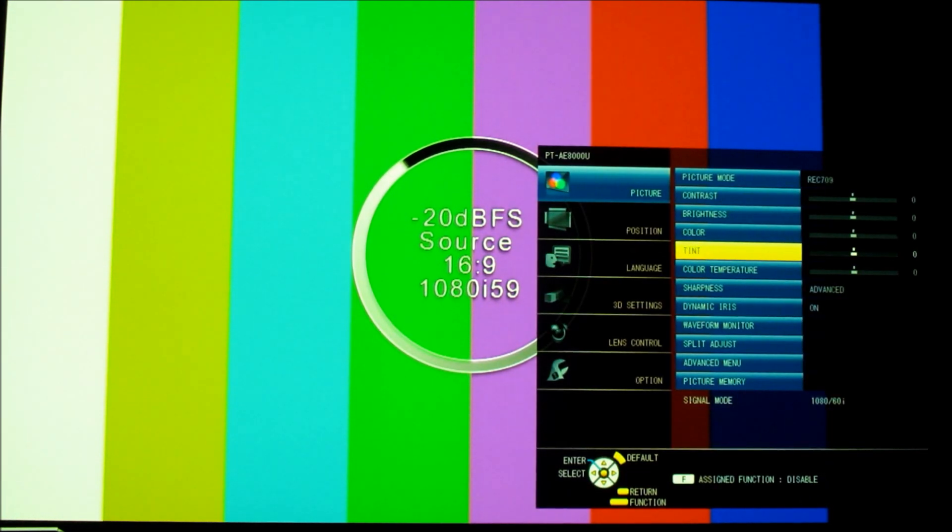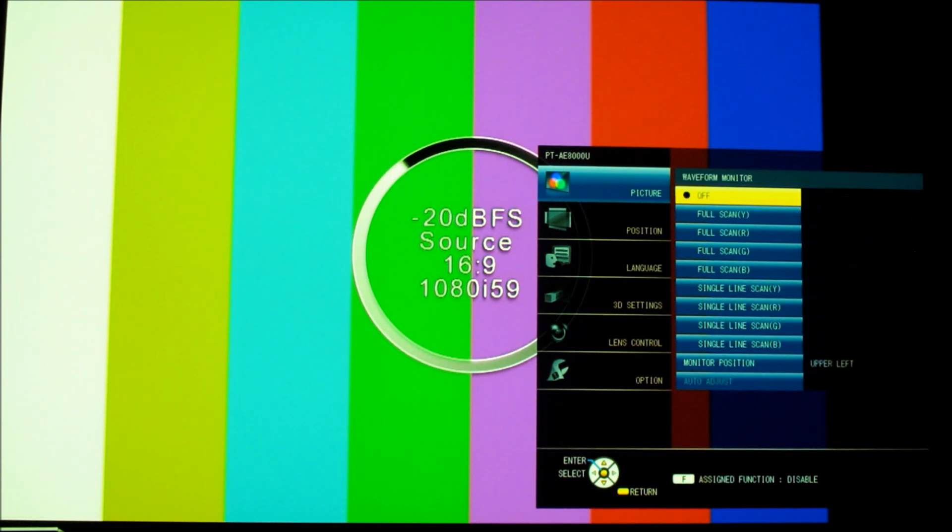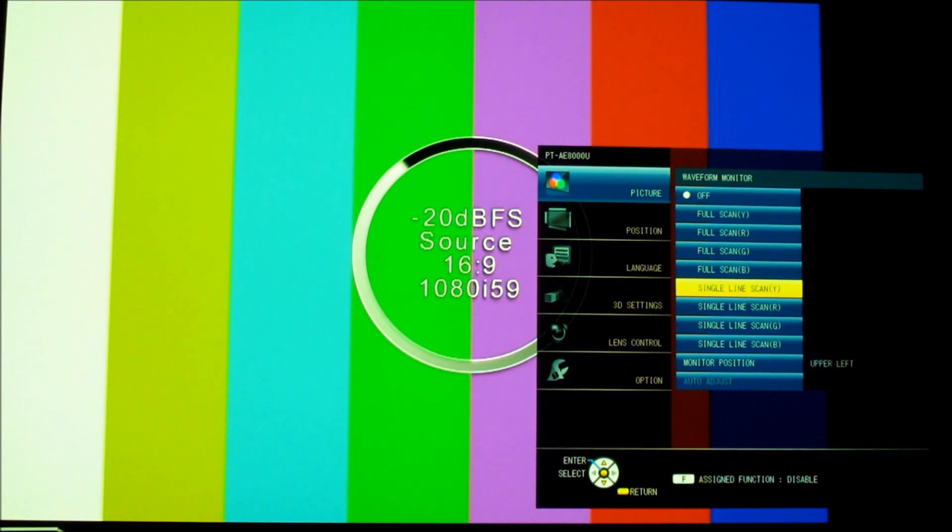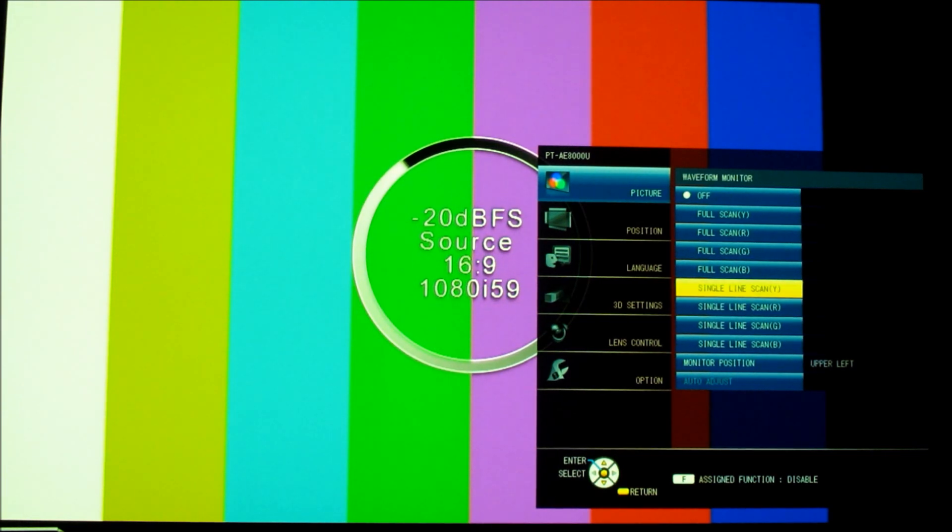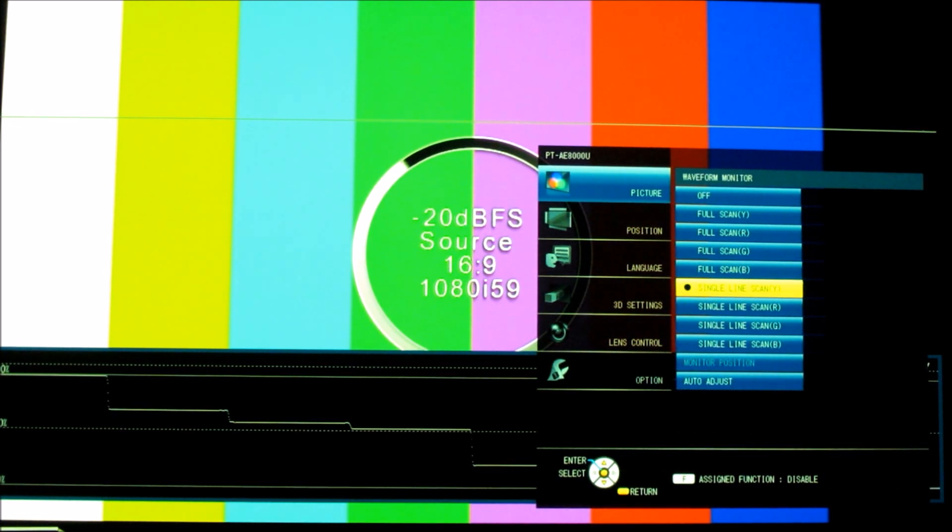So what you do is leave all the values at their default setting, and then you toggle down to Waveform Monitor. You engage that. You go down to Single Line Scan Y. Engage that. And now you have a display that shows you the different luminance levels. Y is the symbol for luminance levels.